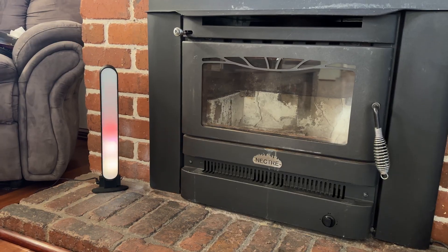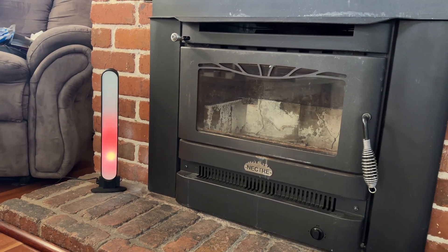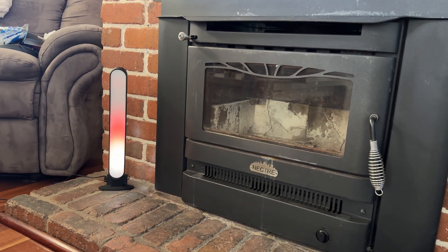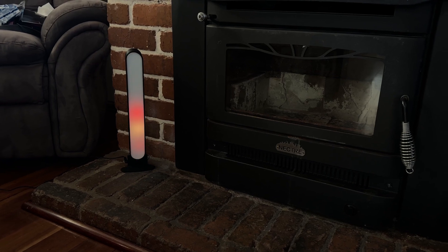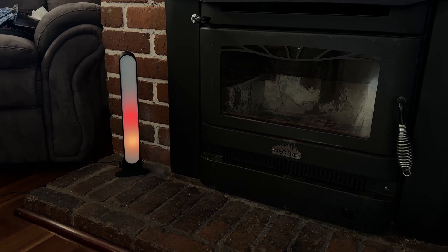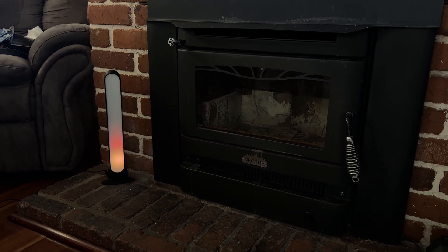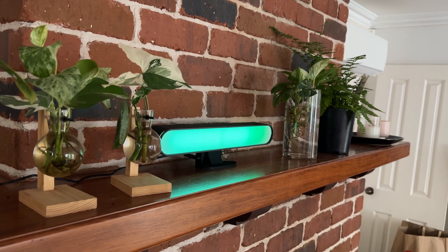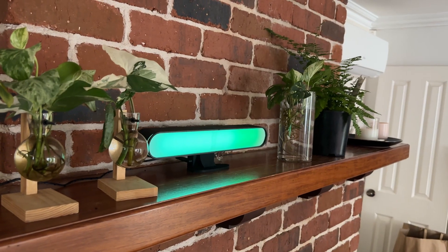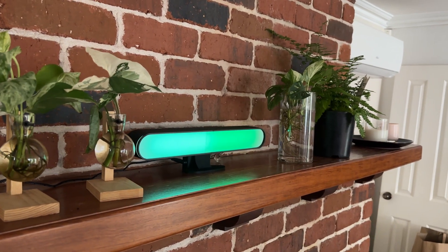So here's the finished build in action. The 3D printed housing stands tall and slim, and the diffuser softens the LEDs nicely so you don't see hotspots. I've got 10 LEDs running along the bar, but because of the diffuser, it feels like a smooth, even glow.